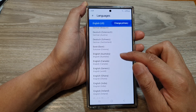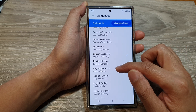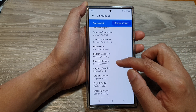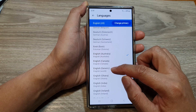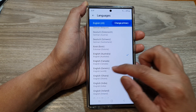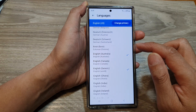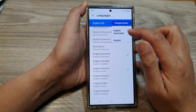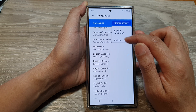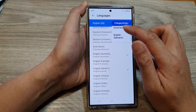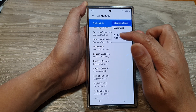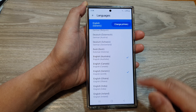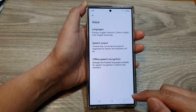So, here we've got English Australia, English generic, English Canada. So, let's select English generic, and then tap on Change Primary to English generic, English Australia. So, I'm going to select English generic and tap on the back key.